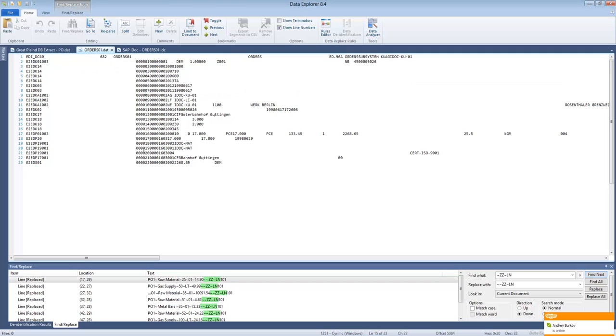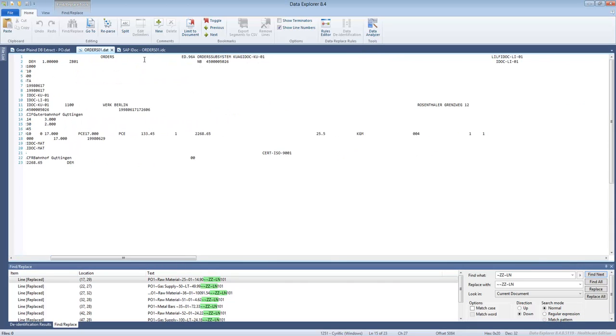This is the file. It's all positional, so there are no delimiters. Every record designates some special information about the purchase order and there is some data in the file.